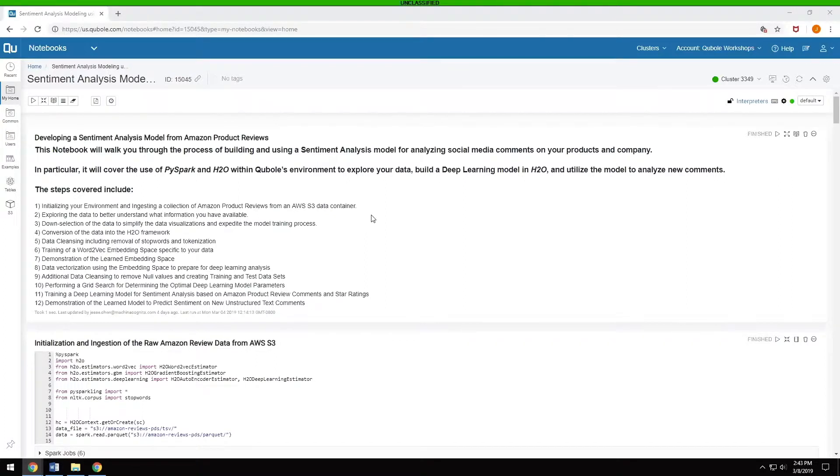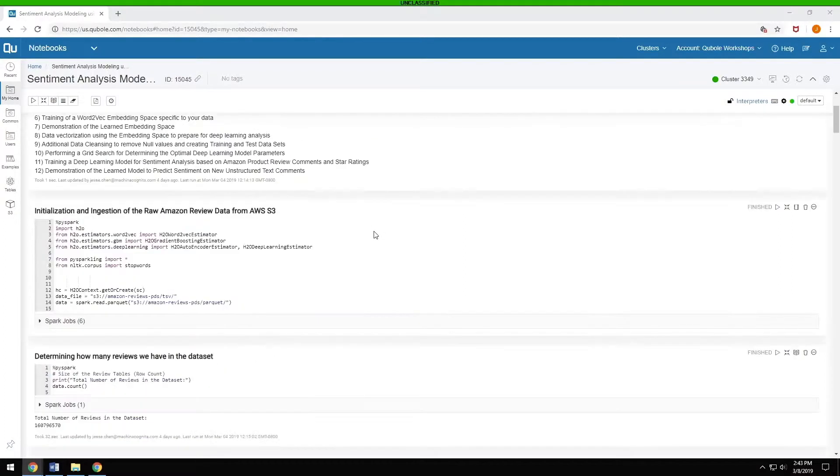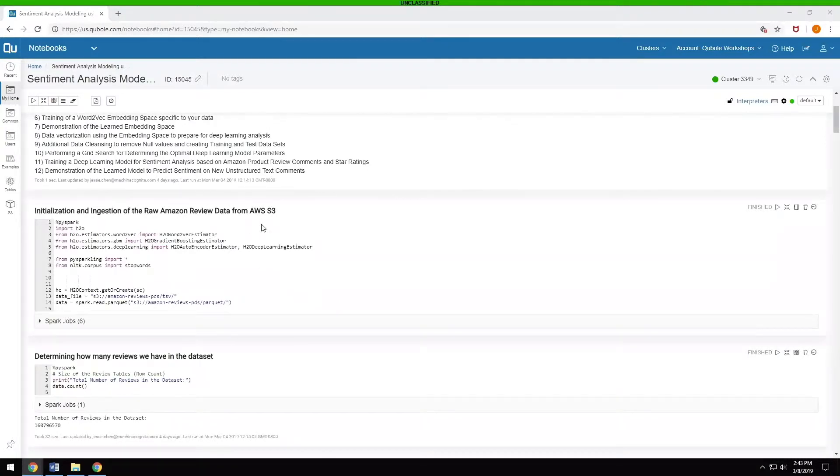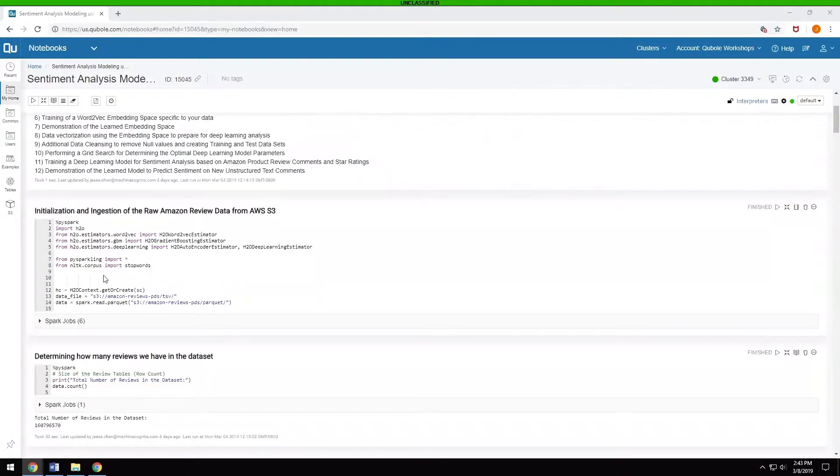What we did was we started off by ingesting raw Amazon review data from AWS, basically using a combination of PySpark and Peeble and H2O.